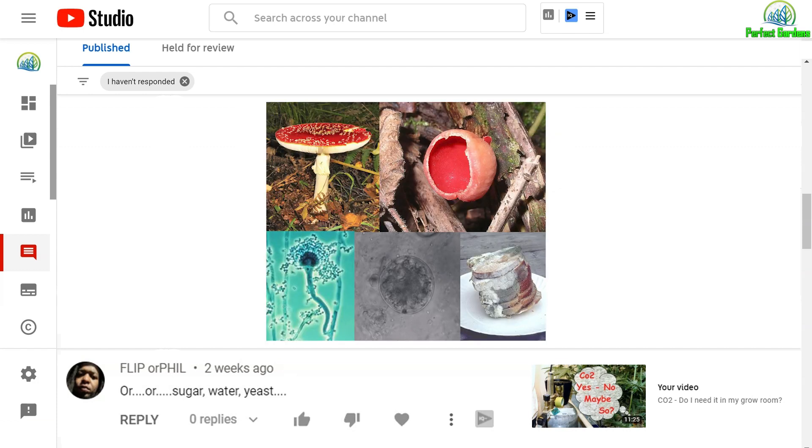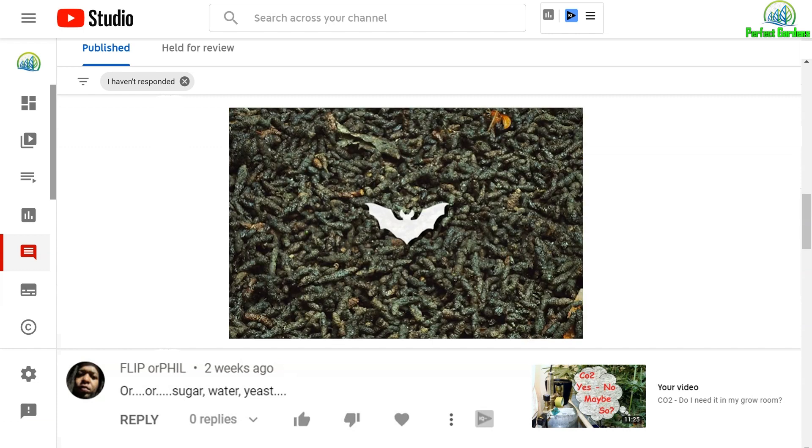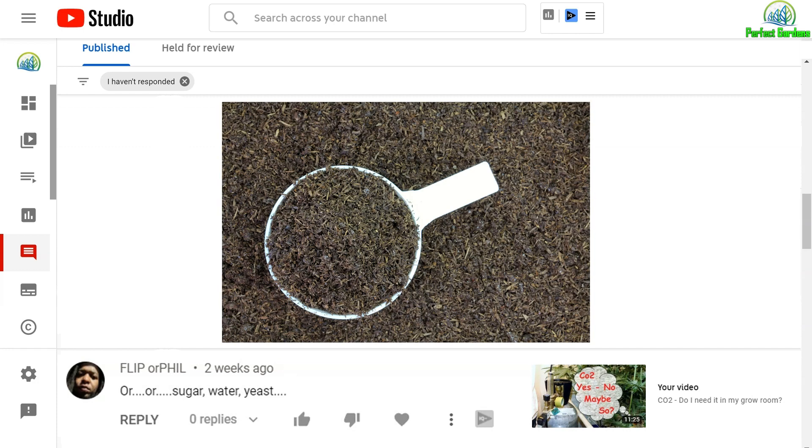Fungi are master chemists that make molecules that are still impossible for human beings to replicate. Why is ant poop and insect frass so important? It's because of the fungi that live on it. That includes the bat guanos and the worm castings and all those things.